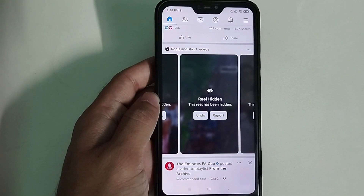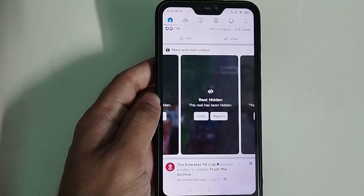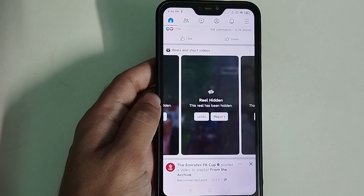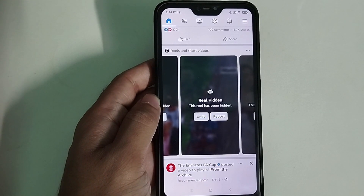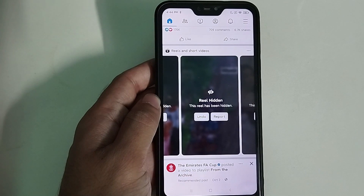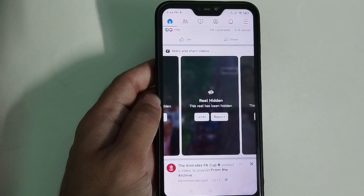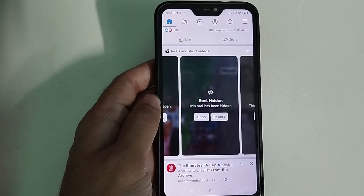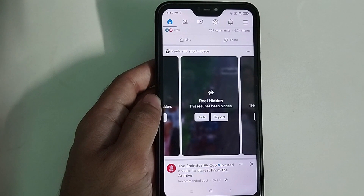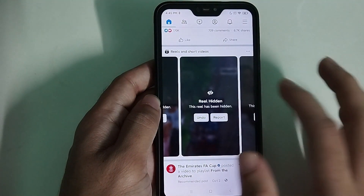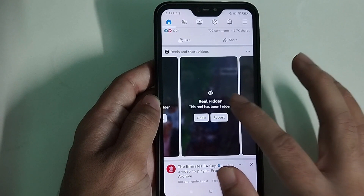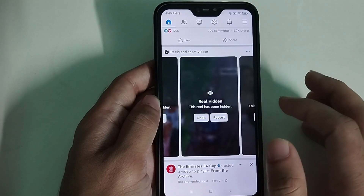Hello everyone, welcome back to my channel. Today in this video I would like to show you how to turn off reels on Facebook. So in Facebook, they don't actually have any option to disable Facebook reels permanently, but there are some steps you can take to turn off reels. Here you can see my reels section, and I've made it hidden.